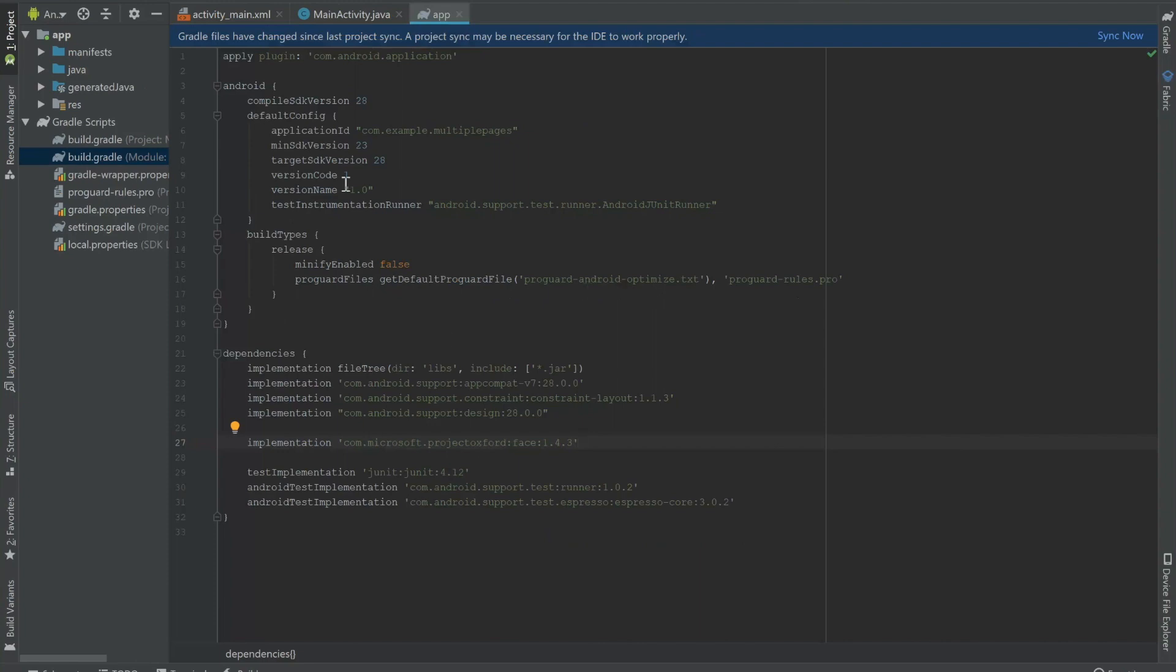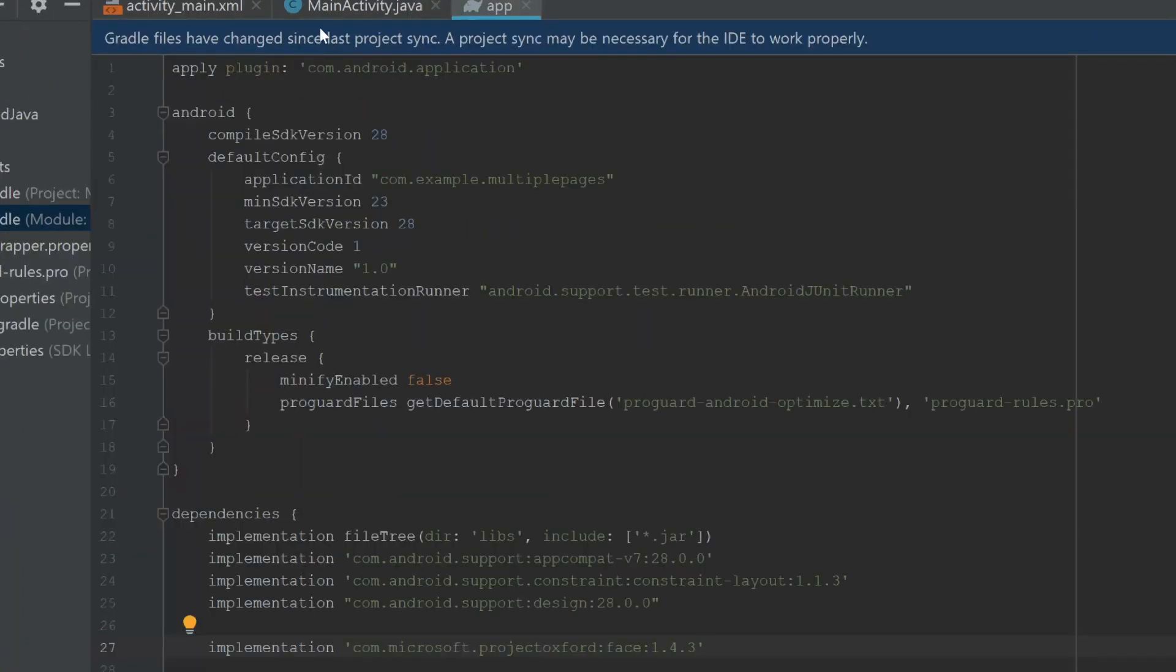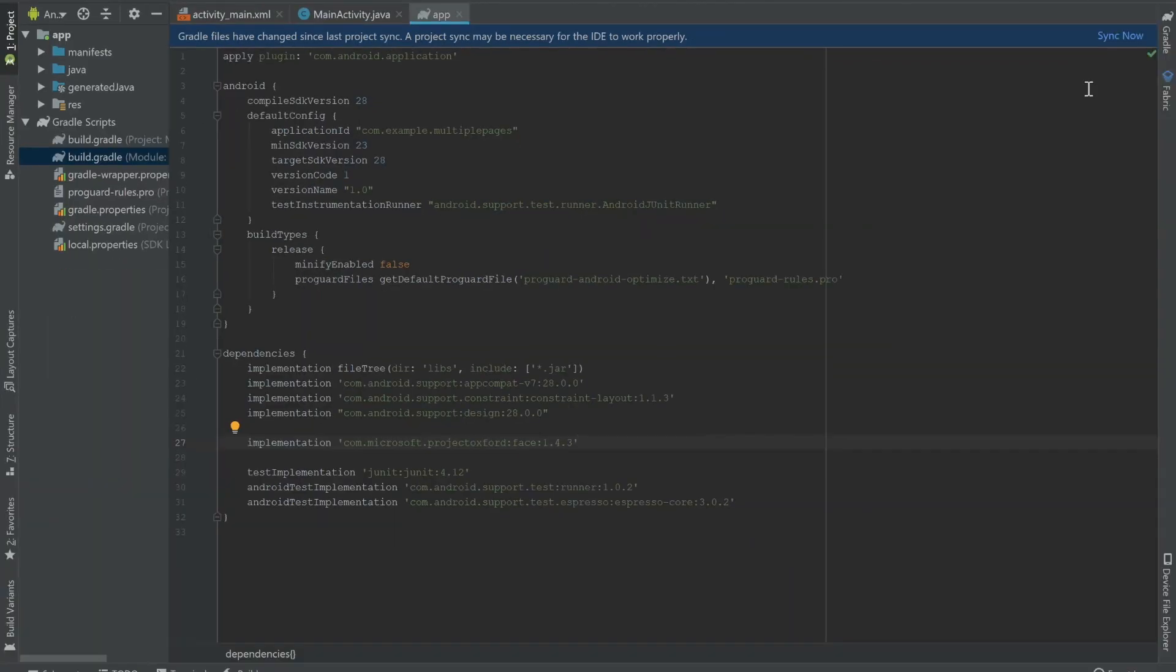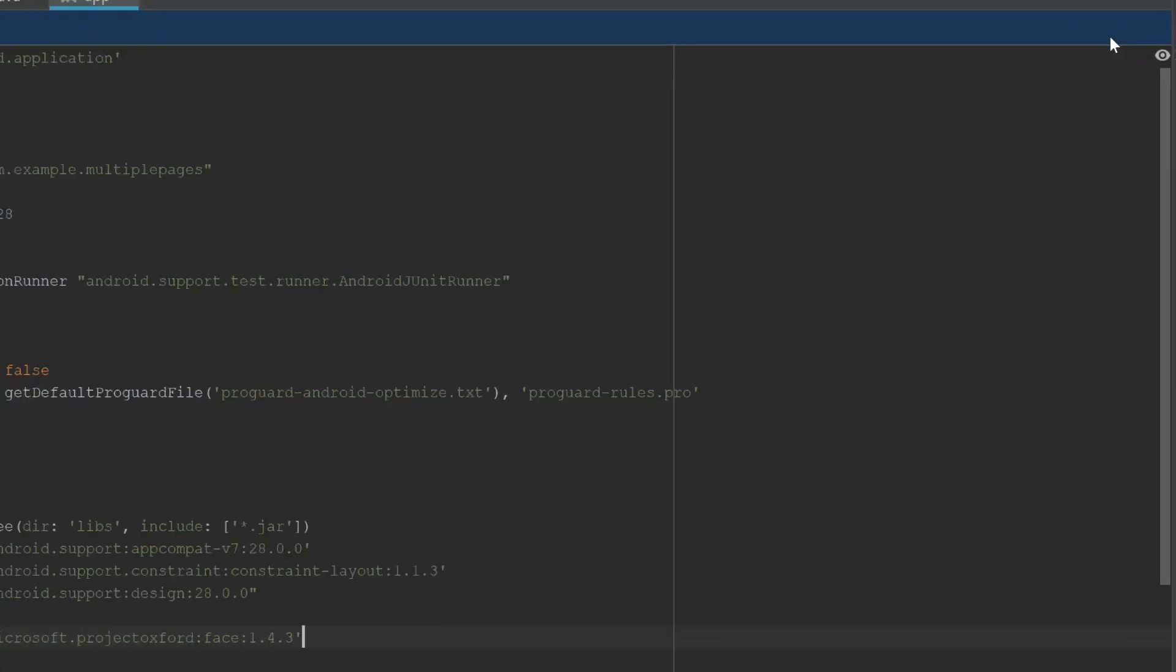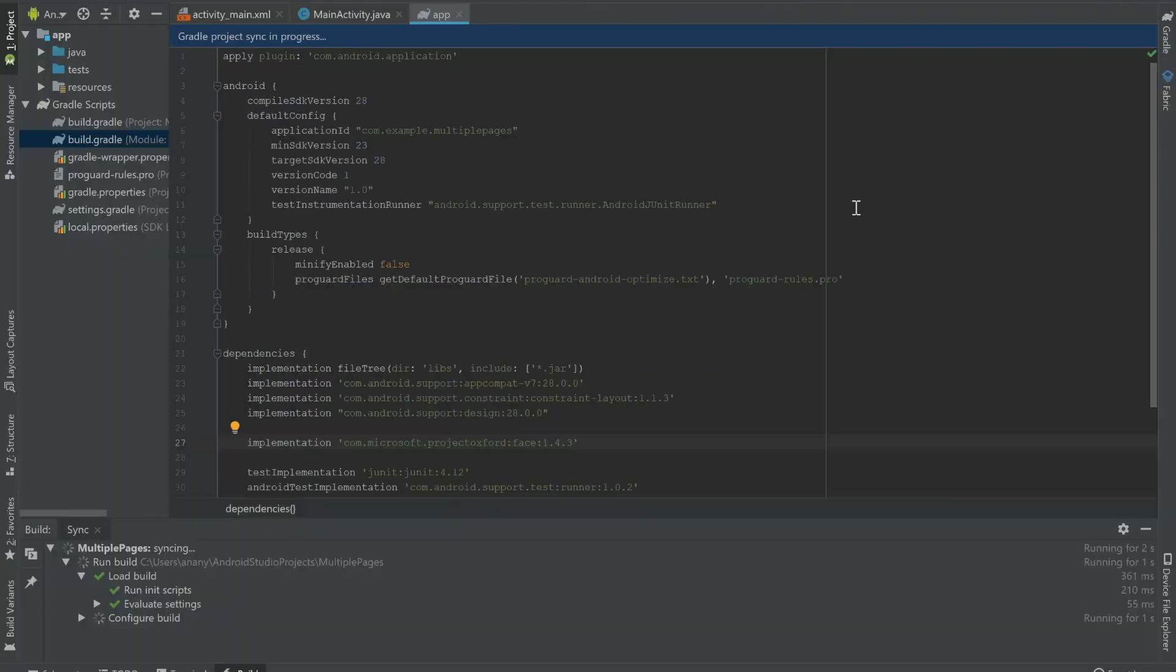Now you can see that this blue bar has appeared at the top. Gradle files have changed since last project sync. A project sync may be necessary for the IDE to work properly. So we're going to zoom in and click on sync now. And that will take a while to run. You can see that the build tab opened and it shows that it's syncing right now.